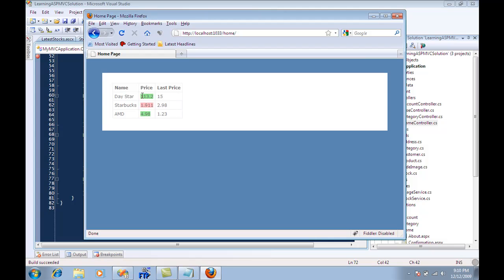You're going to see that the stocks are being displayed right now. It's name, price, and last price. If the price is greater than the last price, it's displayed in a green background. If the current price is less than the last price, it's displayed in a pinkish or red background.